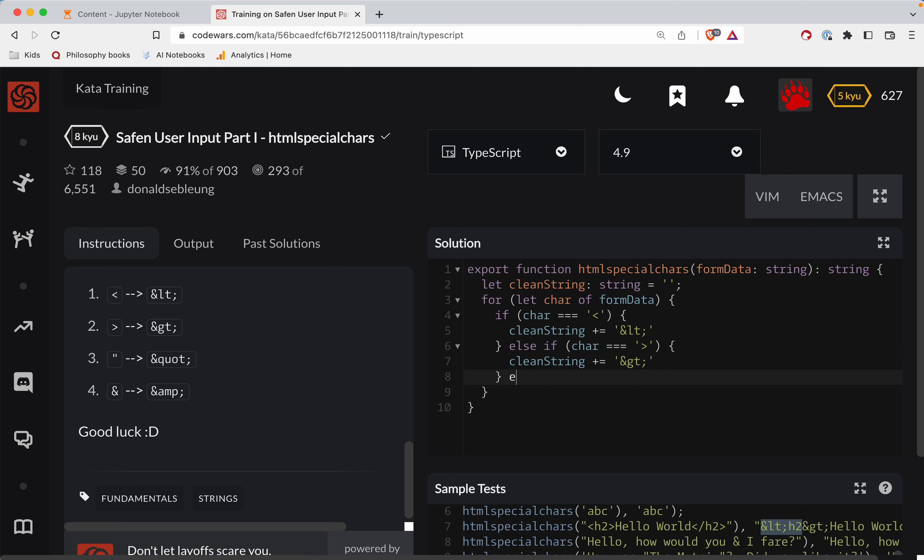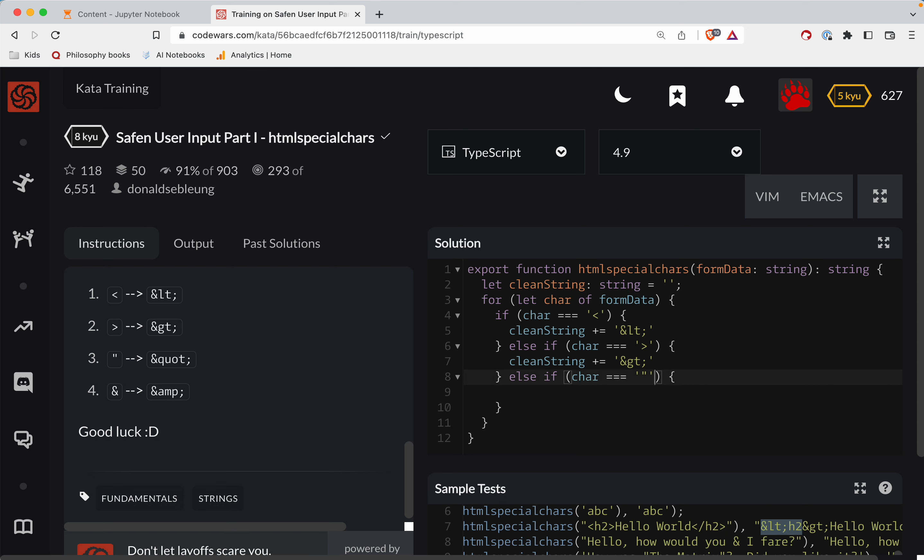Okay, else if char is a quote, one of those quotes, then clean string, let's copy this line, clean string will be equal to and quote. So there's our and quote.